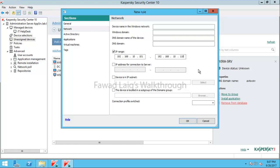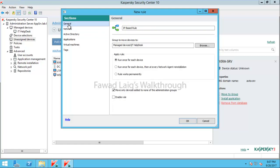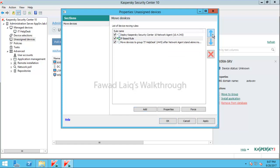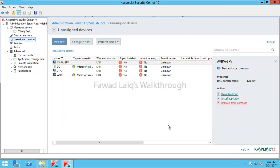Since this is a test environment, I don't need a long IP range. I'll click OK, enable this rule, and apply the IP-based rule so it moves the correct computer automatically.